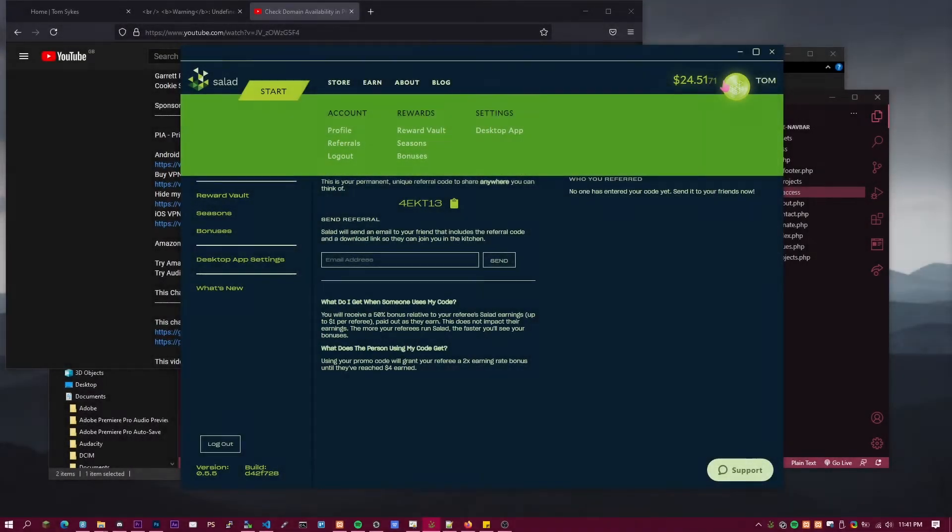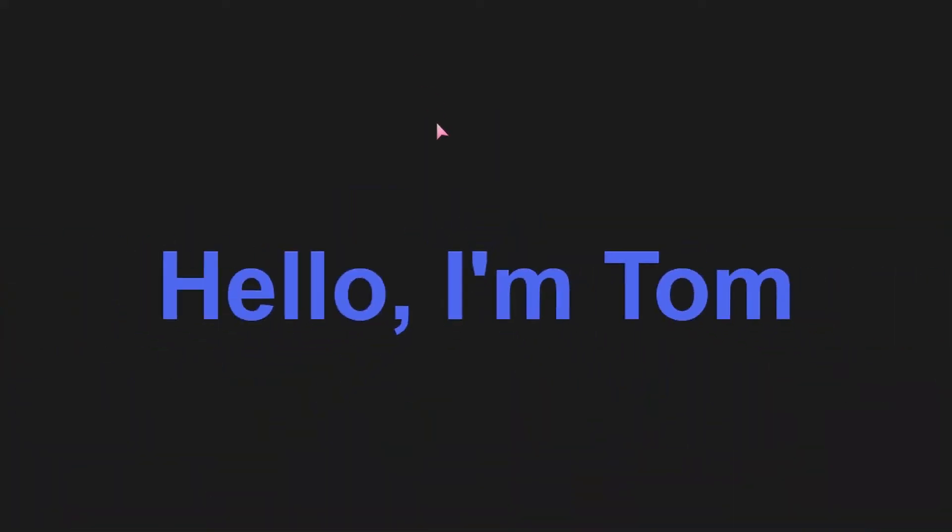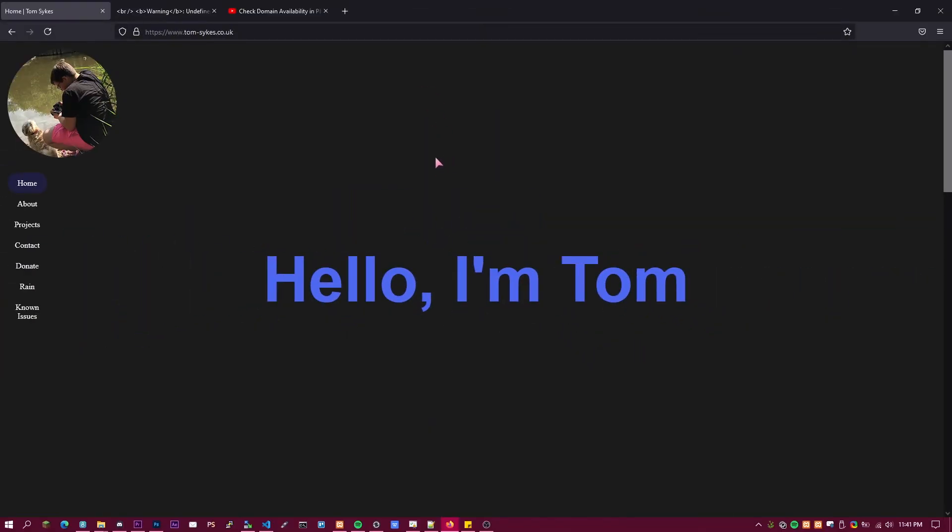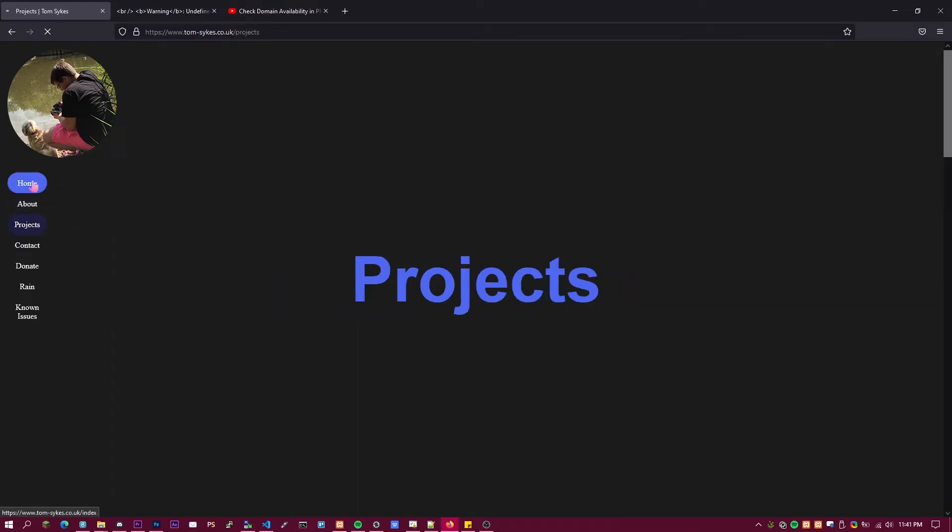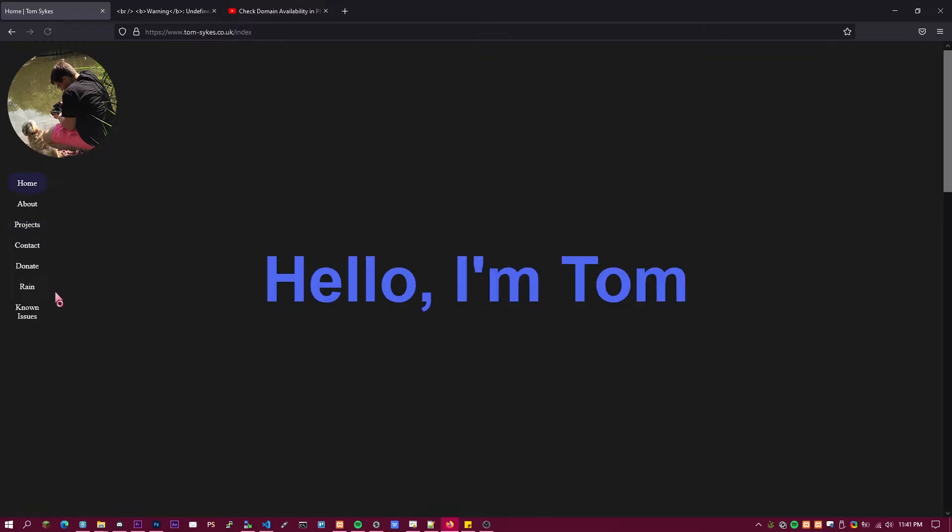Before this video starts, make sure to check out Salad and use this code when signing up. Hello, in this video I'm going to be showing you how to make an auto-updating navbar for every page on your website.